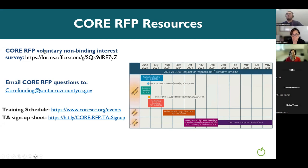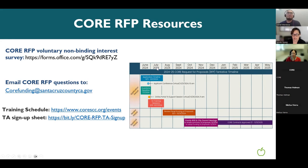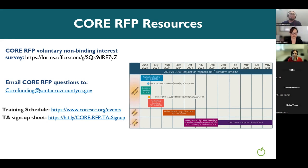Thank you to my colleagues Nicole and Vidiana, and thank you all for joining. Any questions concerning the CORE RFP — send them to corefunding@santacruzcountyca.gov. One more question from the chat: can you submit individual submissions separately if you have several in progress under one login? Yes — you can submit each one independently and at different times. You don't have to submit them all at once. And remember you can also edit any submission up until the deadline date.